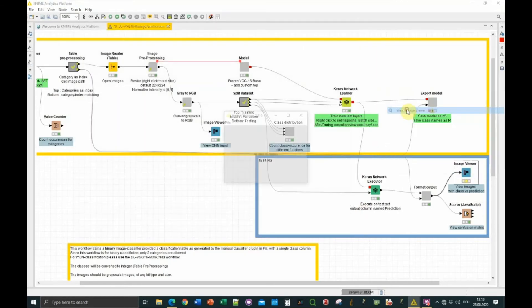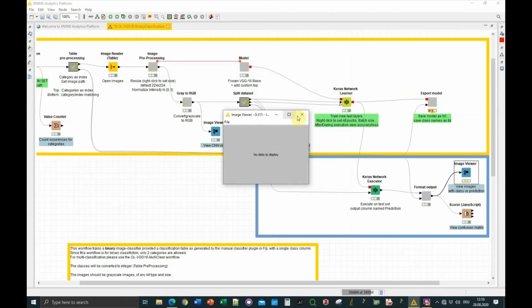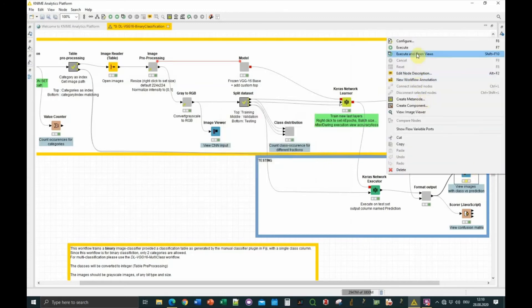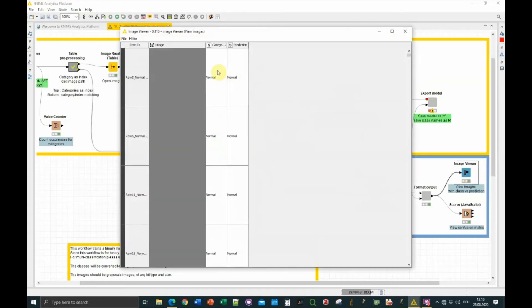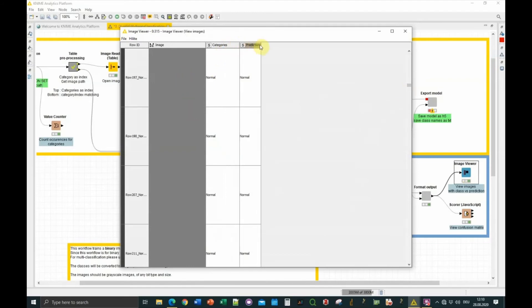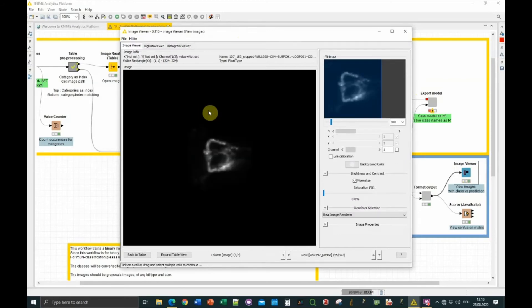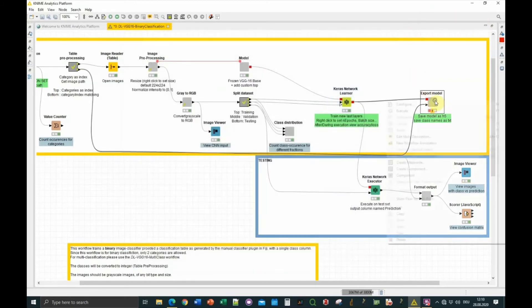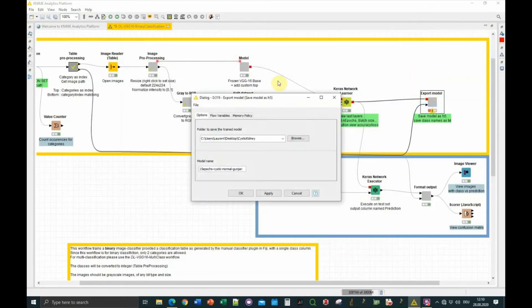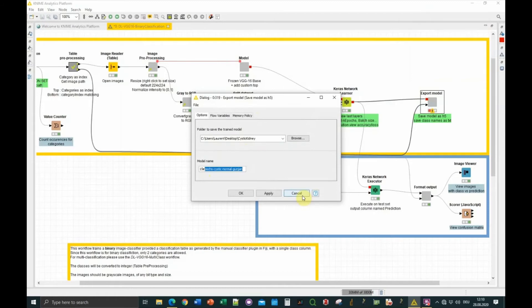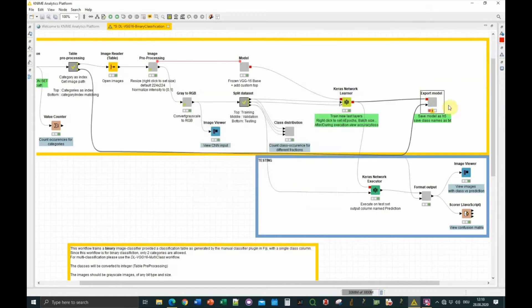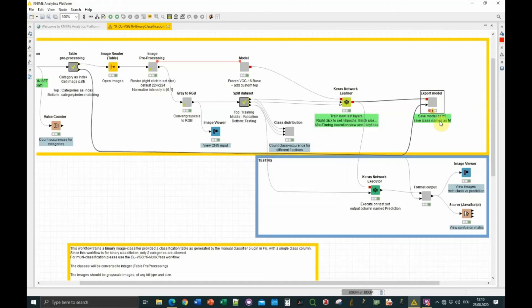On this side you can see the category and the prediction, and if you click on the image you have a preview. Finally, the model can be exported to the directory of your choice. You can use any name, and this saves two files: one H5 file which contains the trained model, and a text file which contains the class names, which is important for prediction because the prediction by the model is just an integer initially.